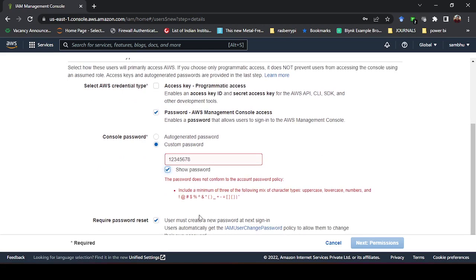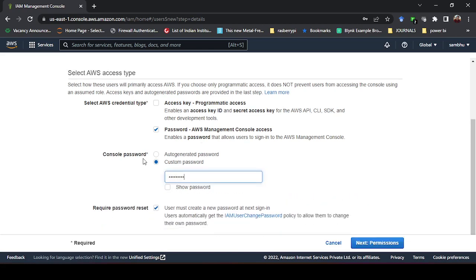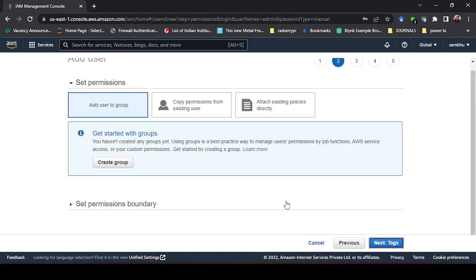It is asking that a special character should be present, so let me create a new password. I have given the password as 'admin@123' — you can give anything you want. The next option asks whether the user must create a new password at next sign-in, which is a password change policy. If you switch this on, the user will be forced to change the password at first login; if you keep it off, they must use the password you set and cannot change it.